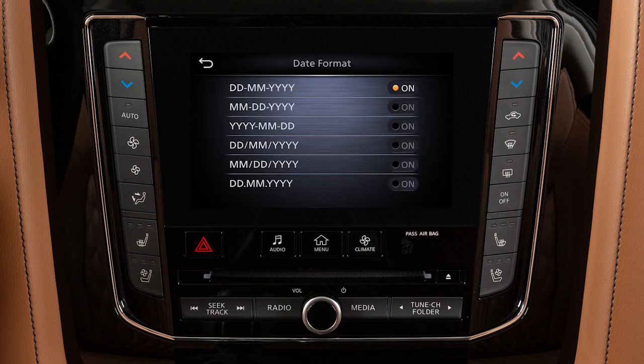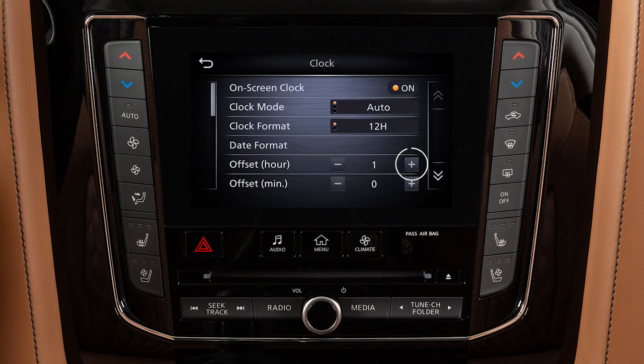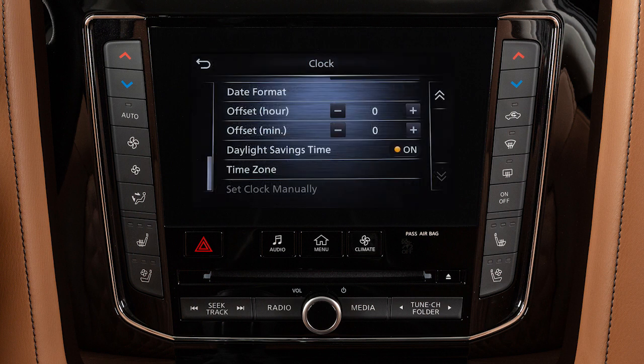Adjust the format of the day, month, and year. Offset the time when in Auto or Time Zone mode. Enable or disable the use of Daylight Savings Time when using the navigation system to set the clock.